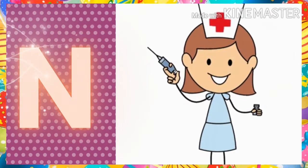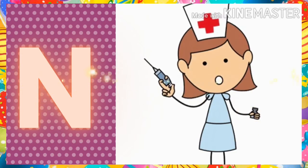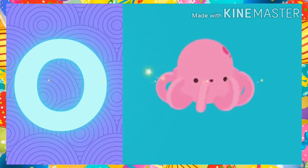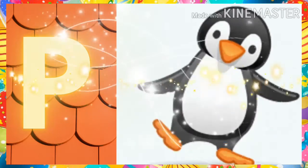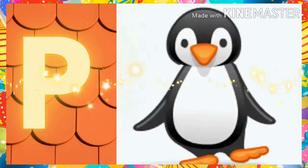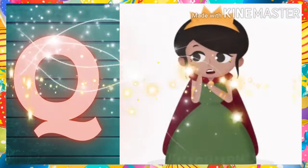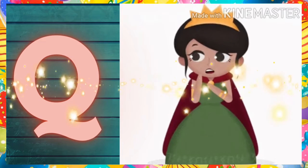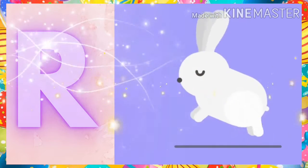N for Nose, O for Octobus, B for Sandman, Q for Queen, R for Rabbit.